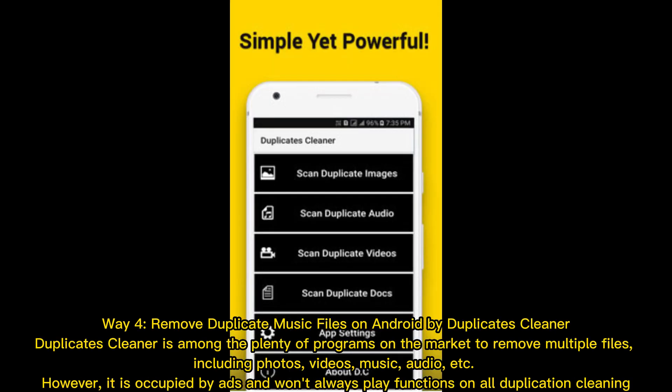Way four: move duplicate music files on Android by Duplicates Cleaner. Duplicates Cleaner is among the many programs on the market to remove multiple duplicate files, including photos, videos, music, and audio. However, it is occupied by ads and won't always work correctly on all duplication cleaning.